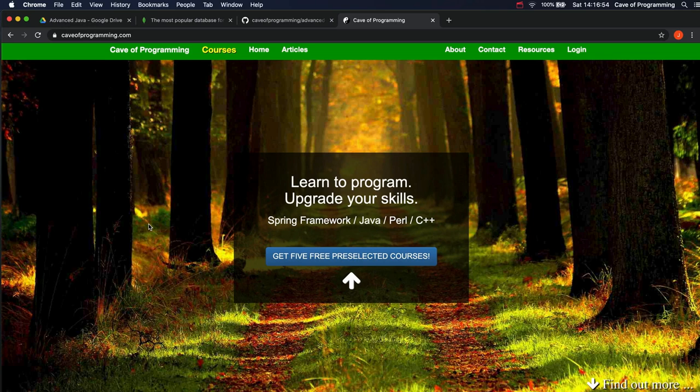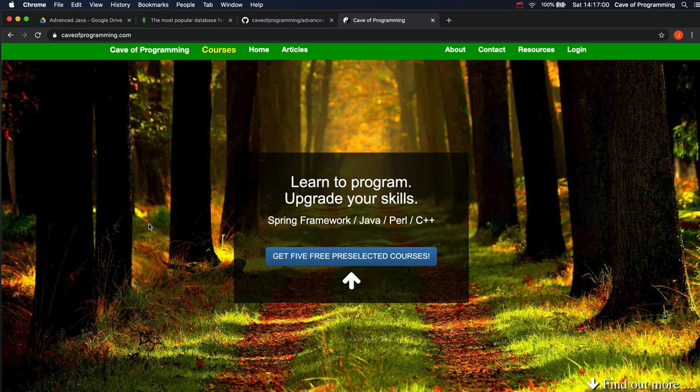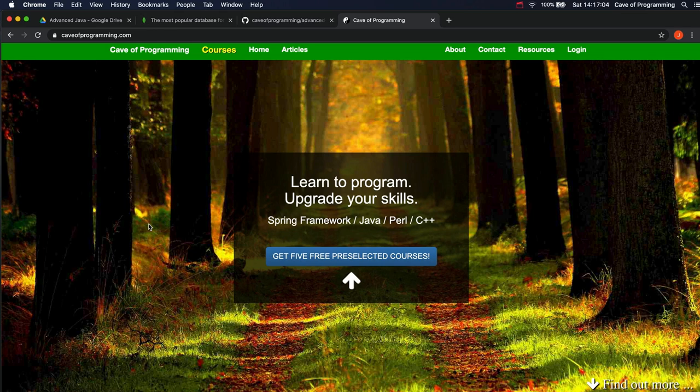Hello, my name's John and I'm the creator of the website caveofprogramming.com. This is the first video in a complete course on—I hope it will be a complete course by the time I've finished it—on JavaScript and Node.js.